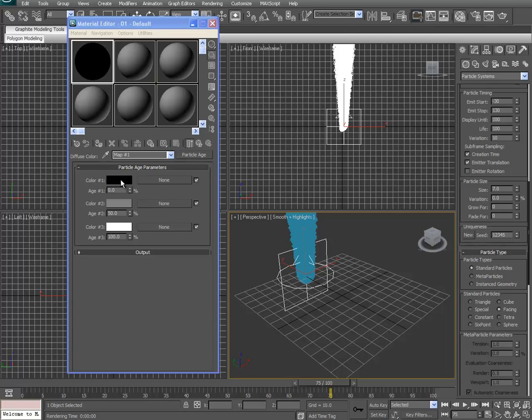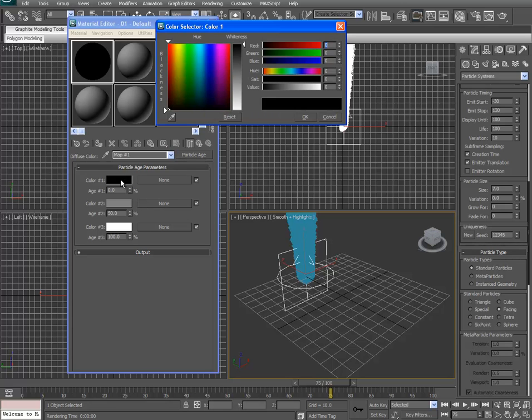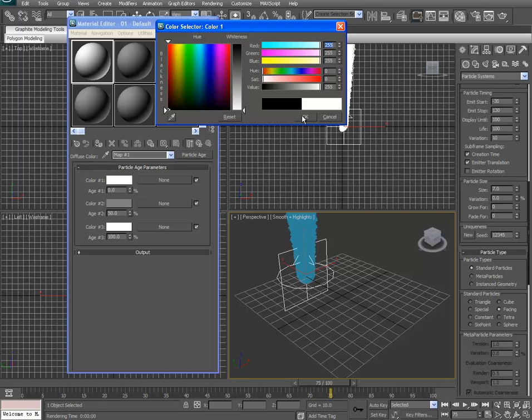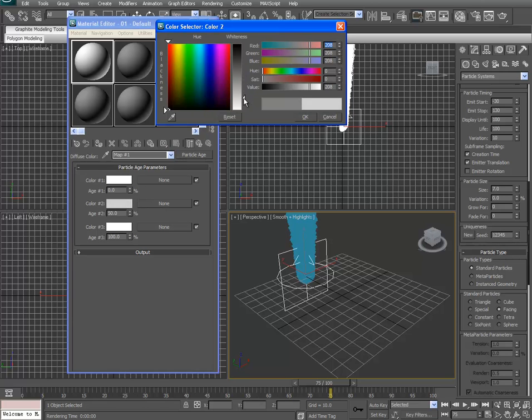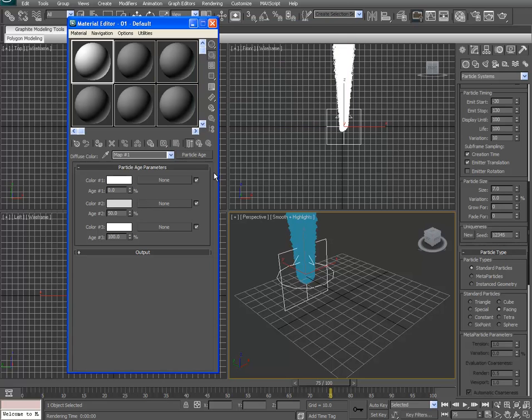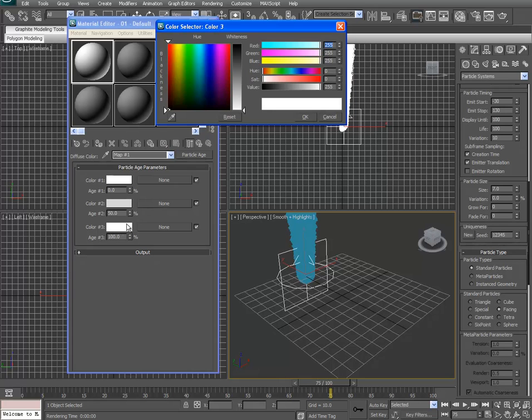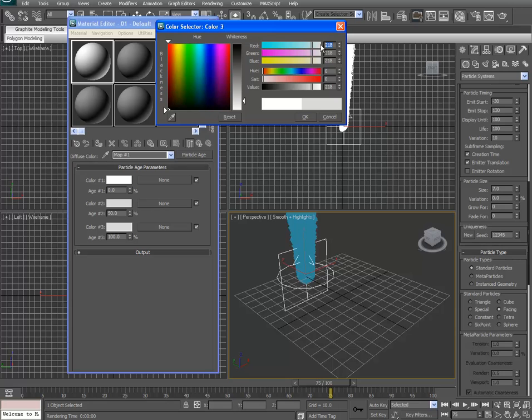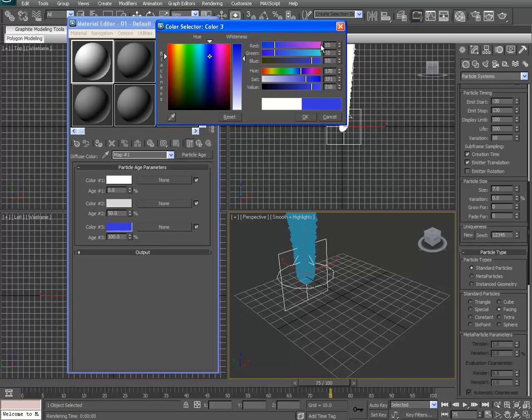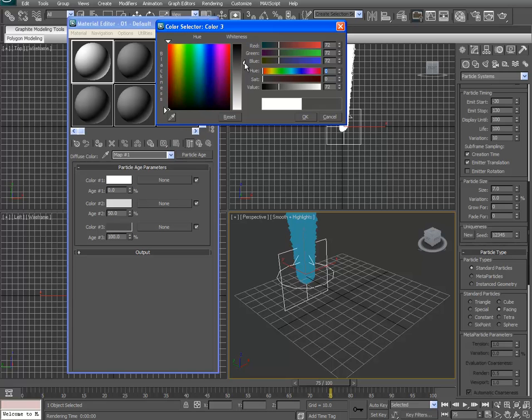And I'm going to go ahead and set these colors. We're going to have white, a very light gray, and then we're going to have a dark gray. Actually, you can change your colors up here numerically. Just like that. A little bit lighter than that. There we go.